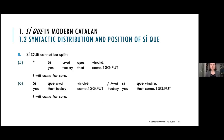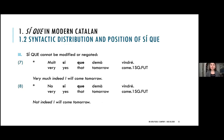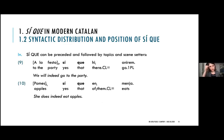SICA cannot be split: nothing can intervene between SI and C. Things can precede the cluster and things can follow it, but they cannot appear in between. Furthermore, it cannot be modified or negated — C cannot receive modification of any kind and cannot be negated.